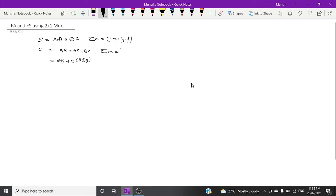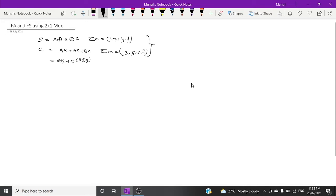The SOP for carry is sum of minterms 3, 5, 6, 7. Just remember these two SOPs for sum and carry so you can easily make the full adder. The function has three variables A, B, and C — A and B are used for the multiplexer select lines, and C is used for the shortcut trick.